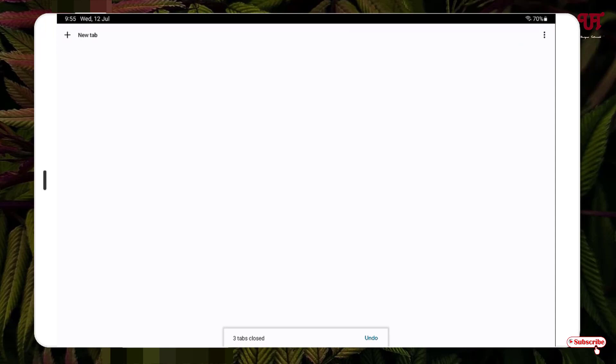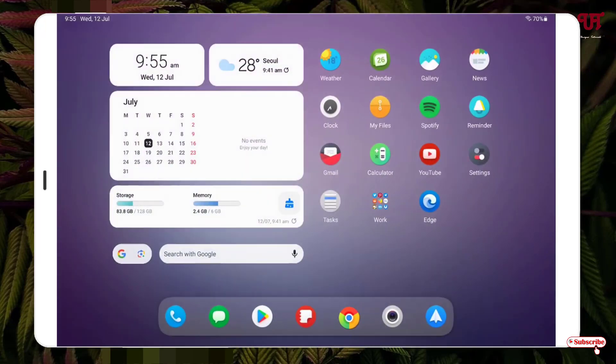Now you can see all the open tabs have been closed all at once. Similarly, you can do the